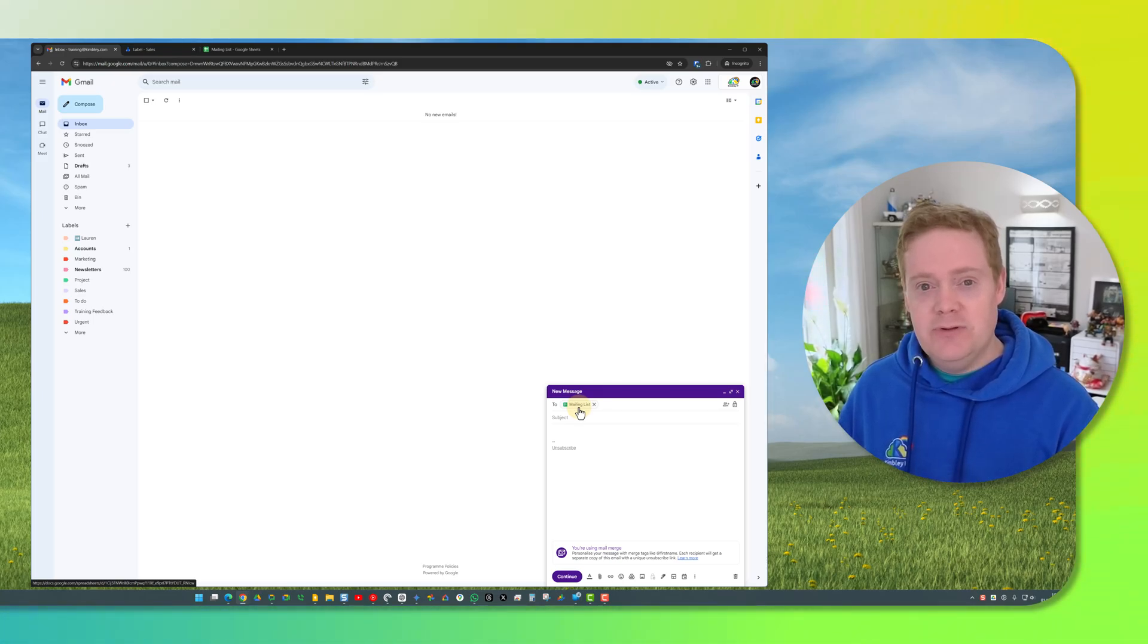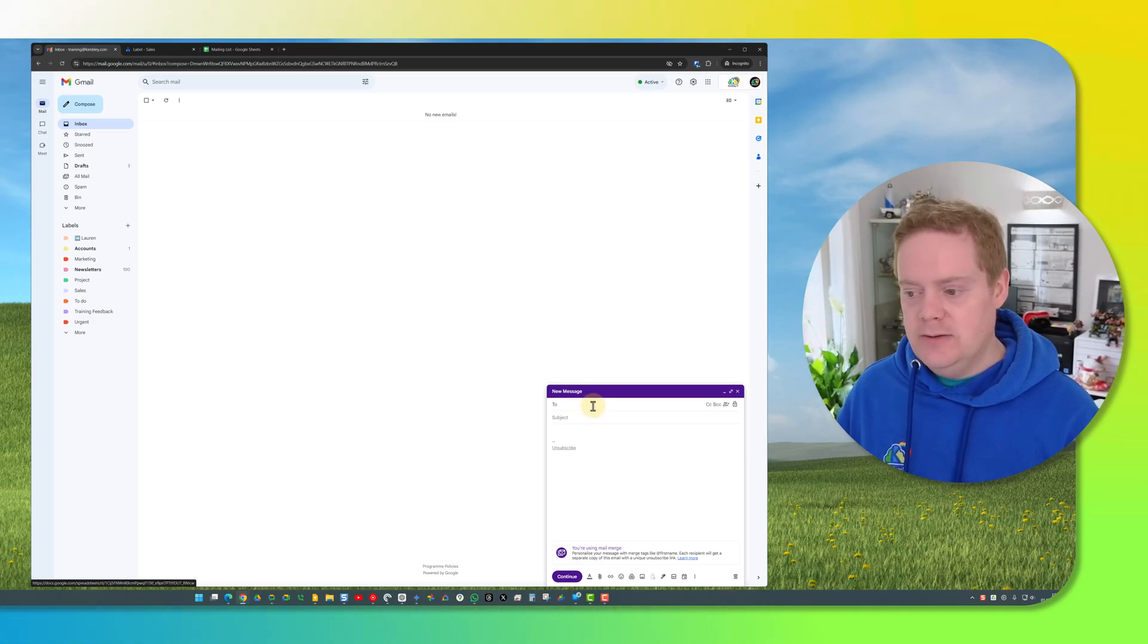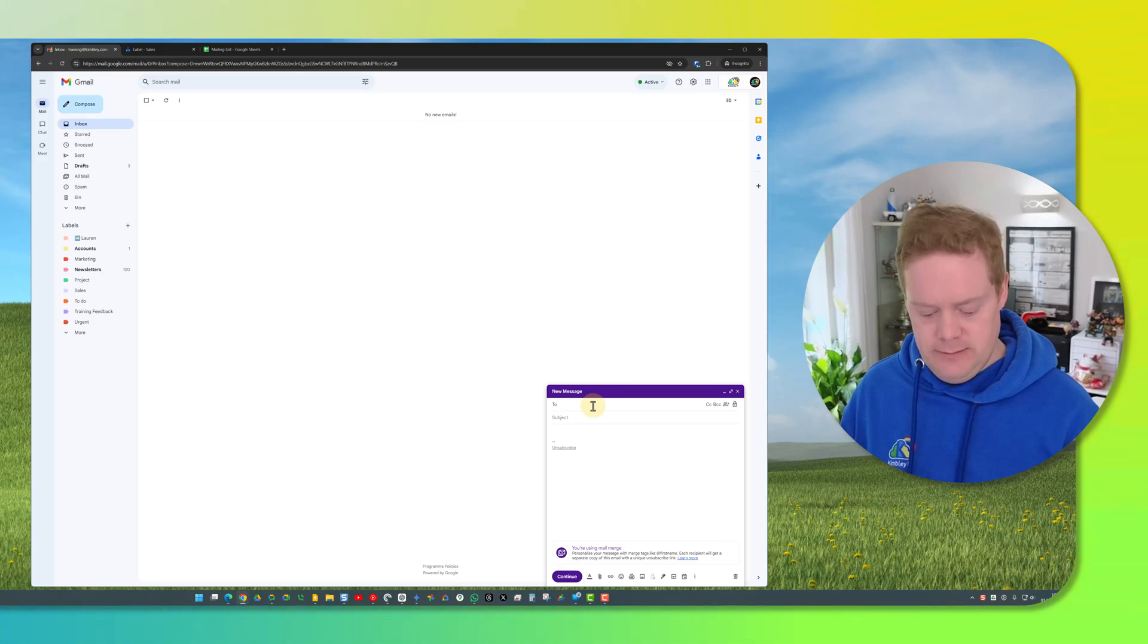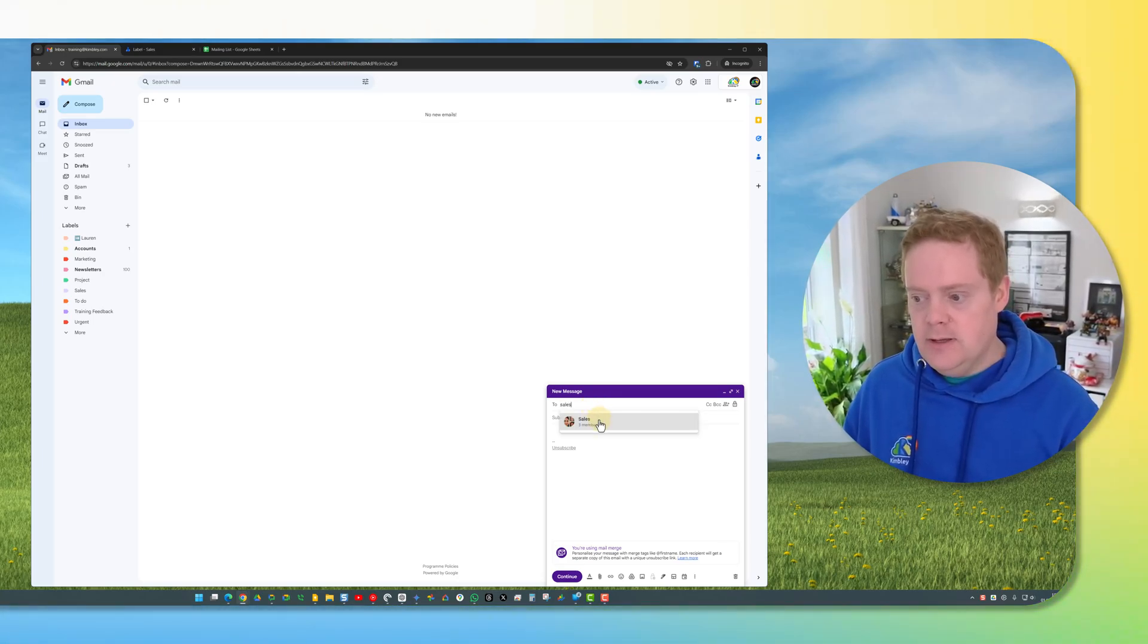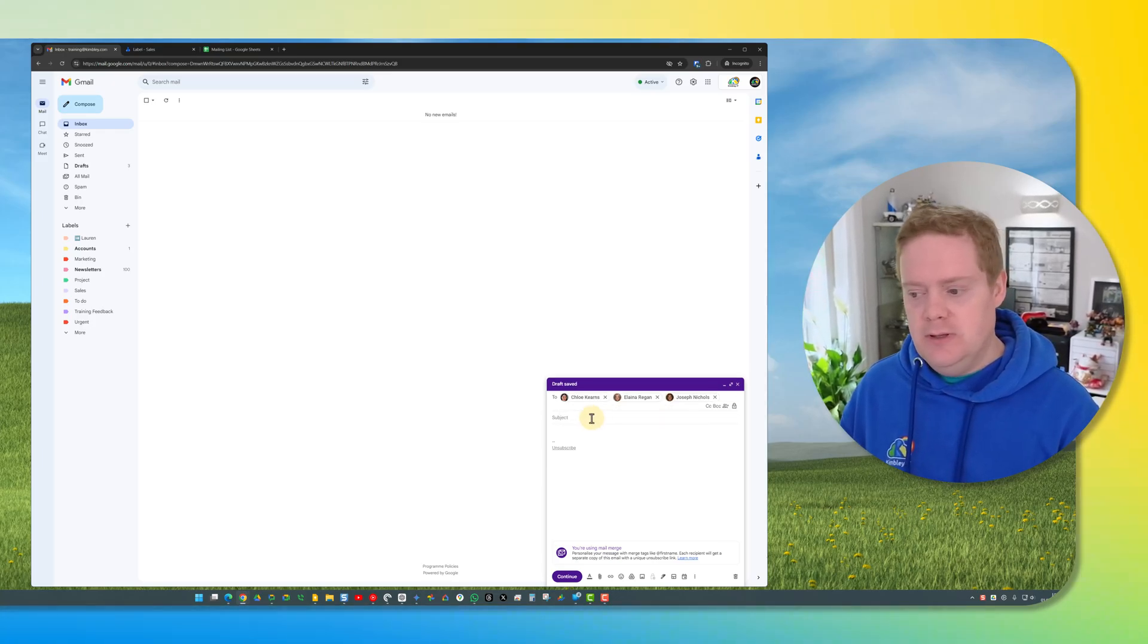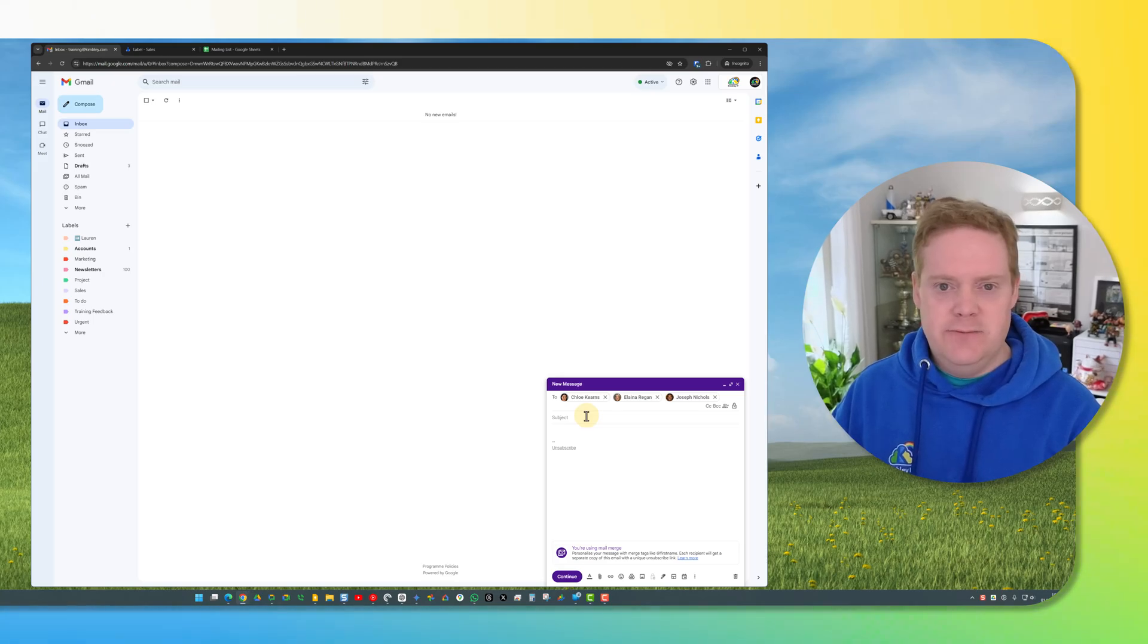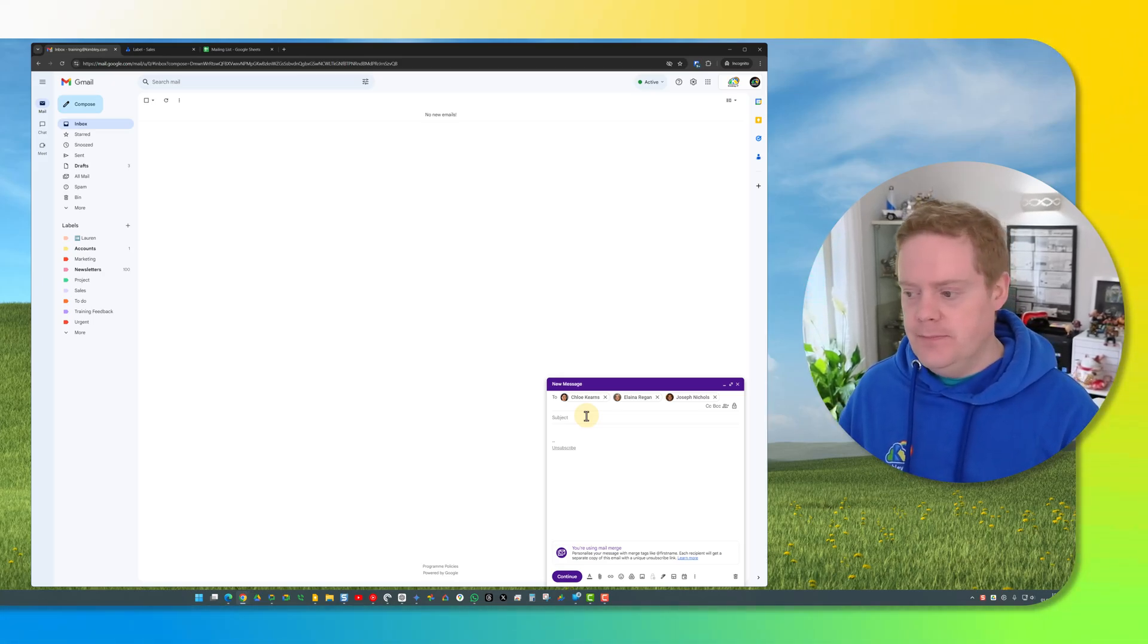If I wanted to do it from the Google contacts mailing list all I need to do is type in the name, the label of that Google contacts list I've created. So if I type in sales, there you go, I can click on that and it's added the people to the two box. Now I can see the names of the people it's going to but they can't see each other so when you do send it don't worry they can't see each other.